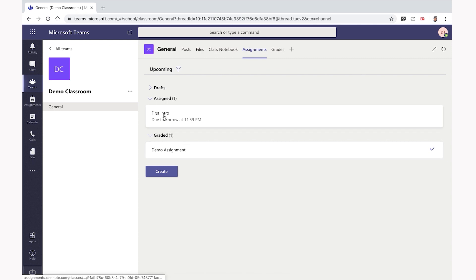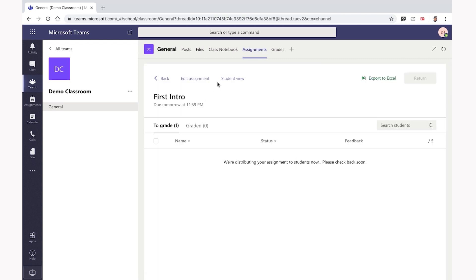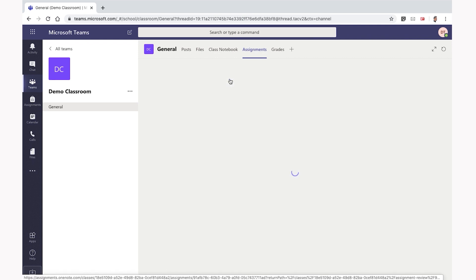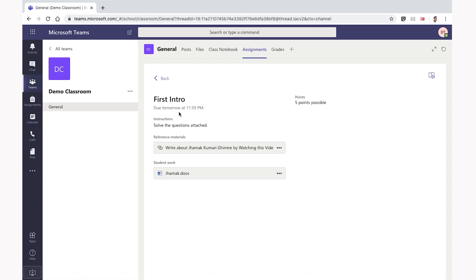Here is the assignment. First, we will create a new code to create different student views on the new content. First, enter the question. Write about the memory by watching this video.